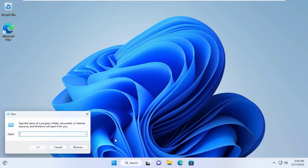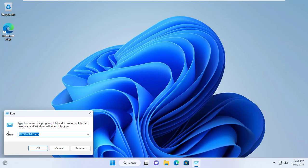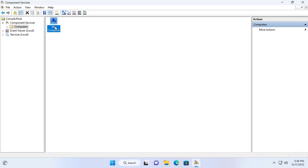You open the run window and enter dcomcnfg.exe. Next I set up component services for the target computer. You perform the steps as above.